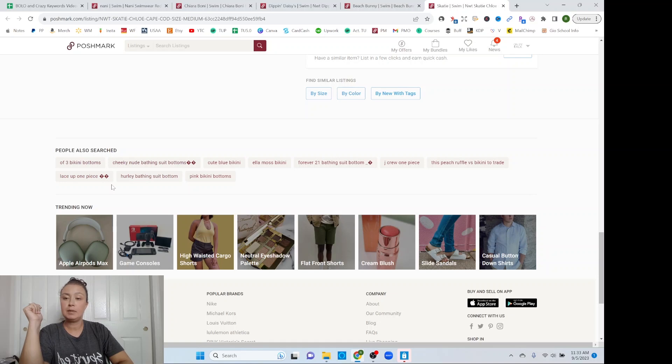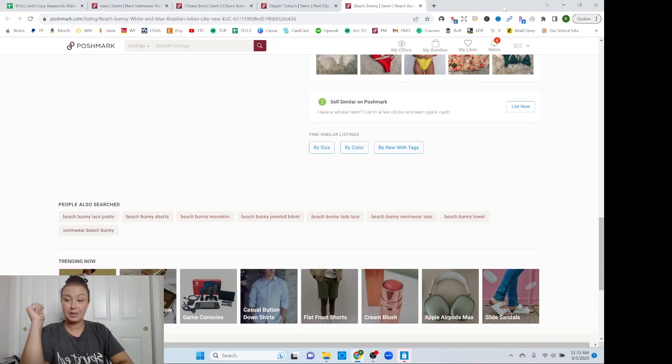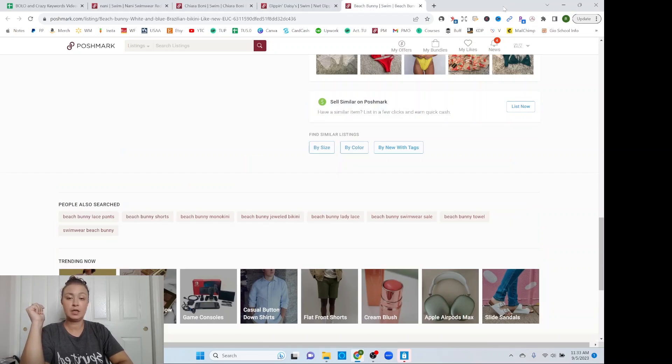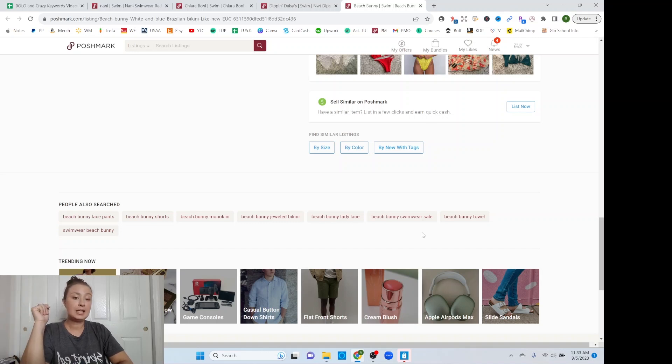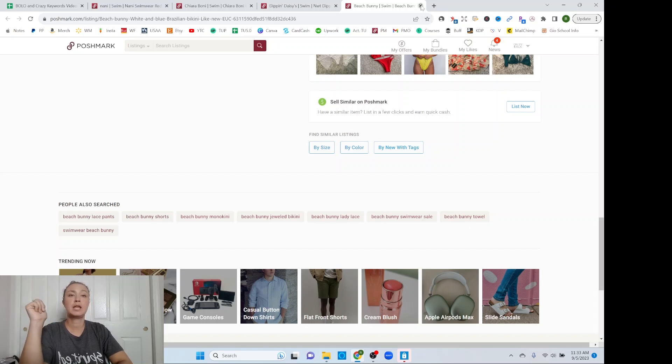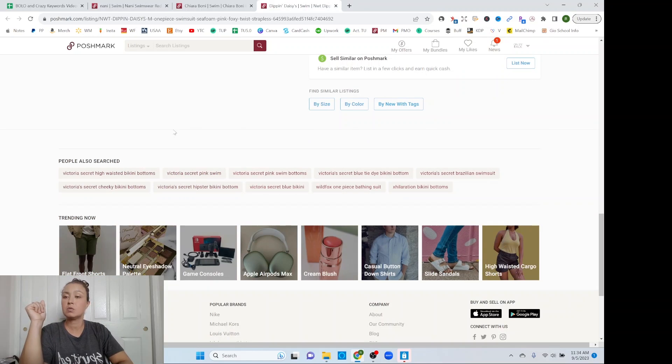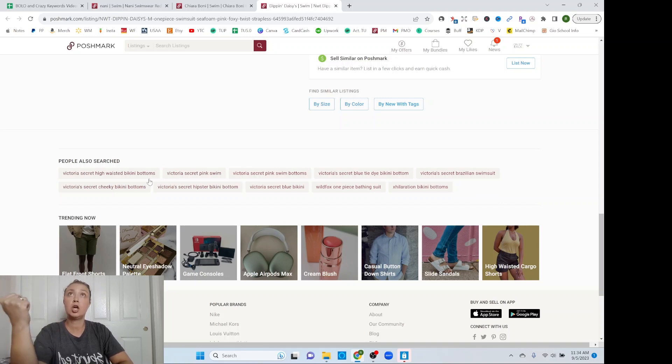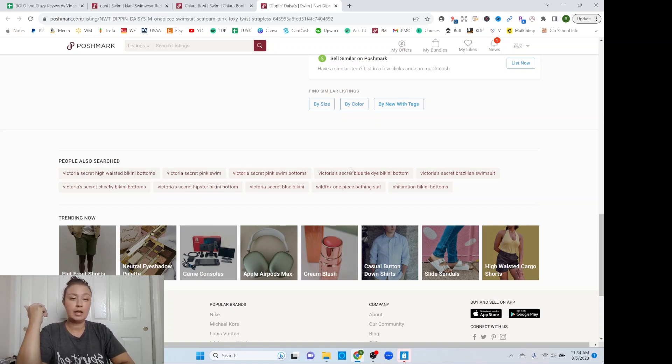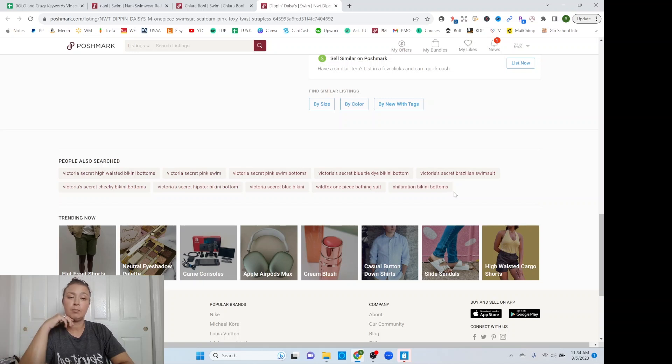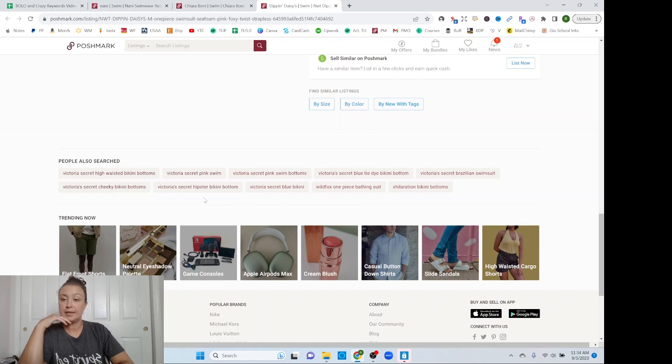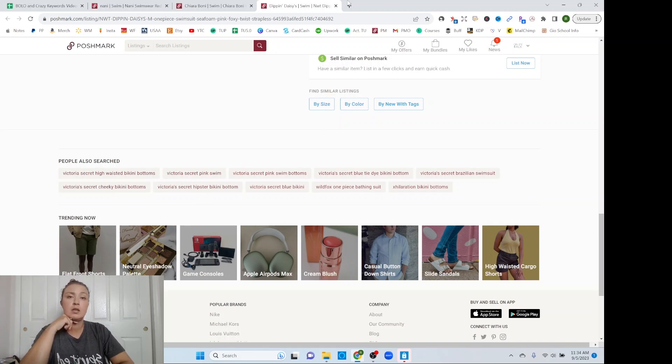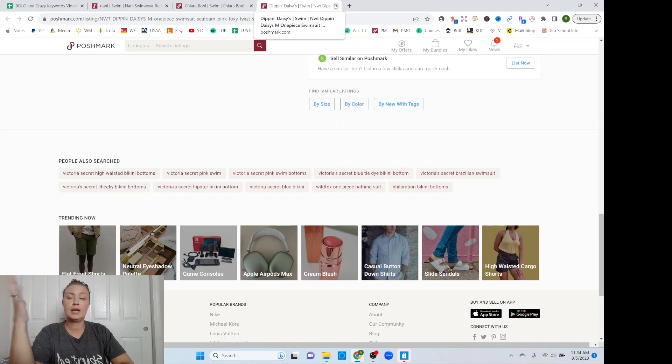Lace up one piece. So that would be a nice particular type of style. Beach bunny lace pants, beach bunny shorts, beach bunny monokini. So this is a brand. Jeweled bikini, lady lace swimwear sale towel. So all those were very specific to the brand. That was one that came up in my Bolo brand. So that's why Victoria's Secret high-waisted bikini bottom. So again, if it's a high rise or high-waisted, you definitely want to be putting that or versus low so that you have that clarification. Brazilian swimsuit. So important again. Hipster. Hipster is another one that's important. So hipster would be like a low rise type with the full brief.